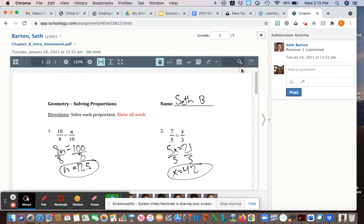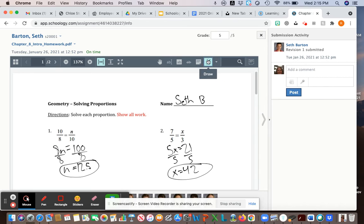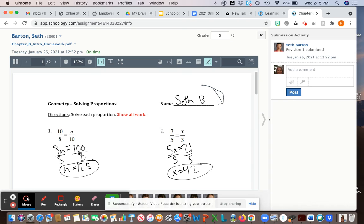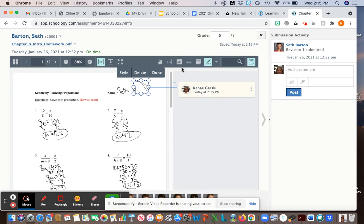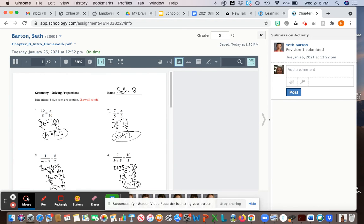Some other features - it's kind of awkward to use on a Mac but you can, if you want to draw a circle around something, you can delete it. If you want to highlight, you can highlight a particular part of the text.